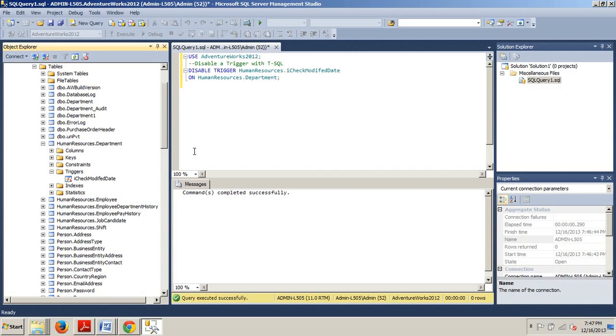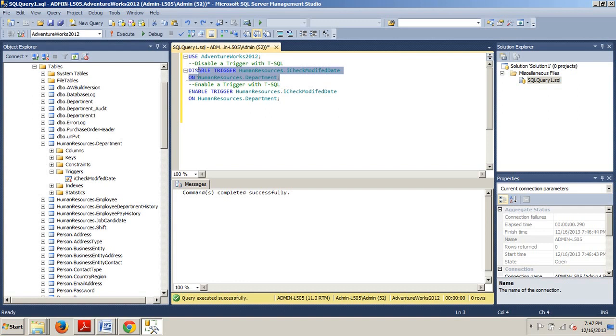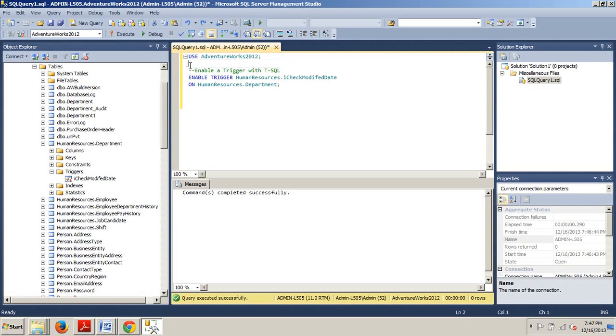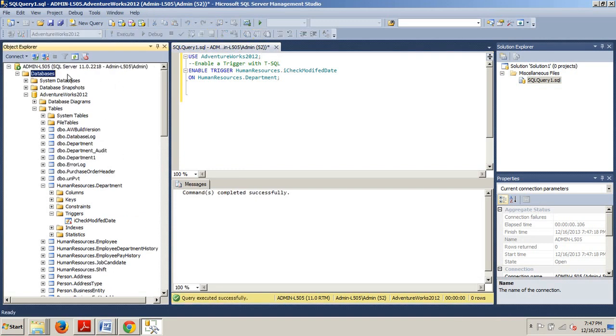So now why don't I go back over here. And I'll get rid of this piece. And now we will enable it. Okay. Command executed successfully.